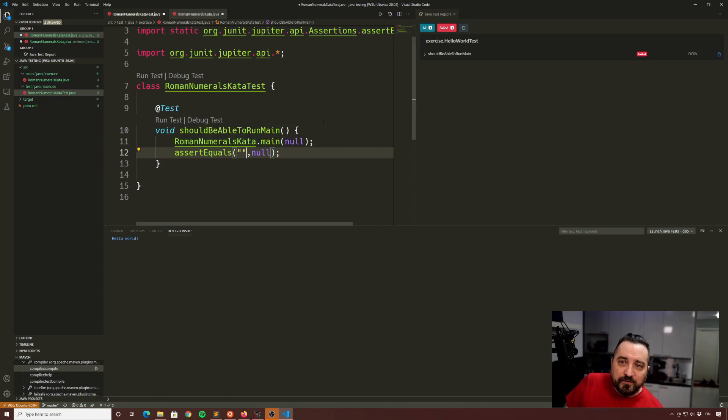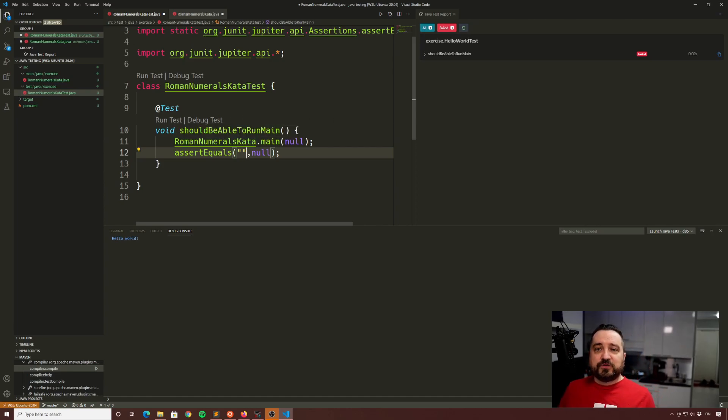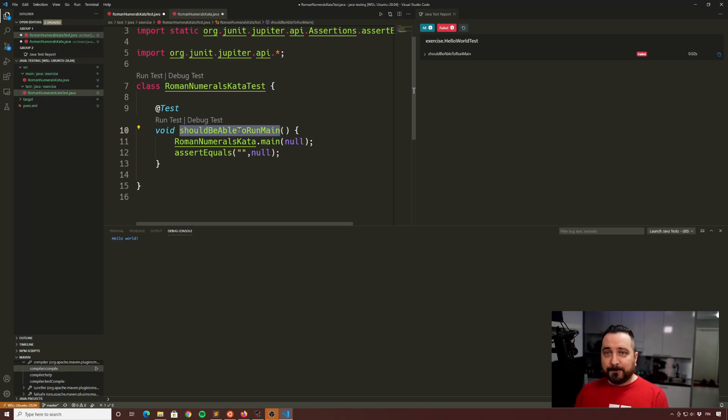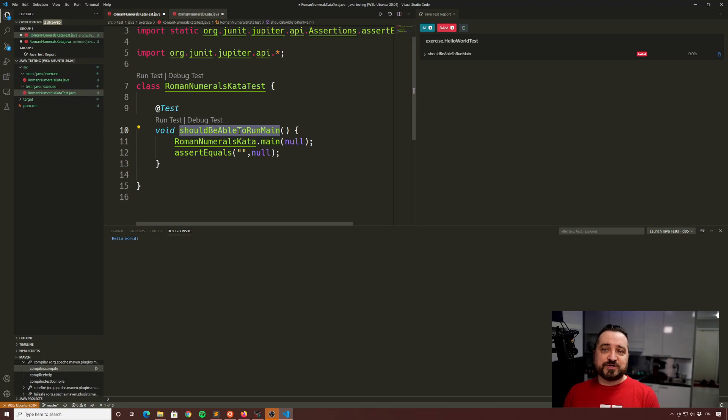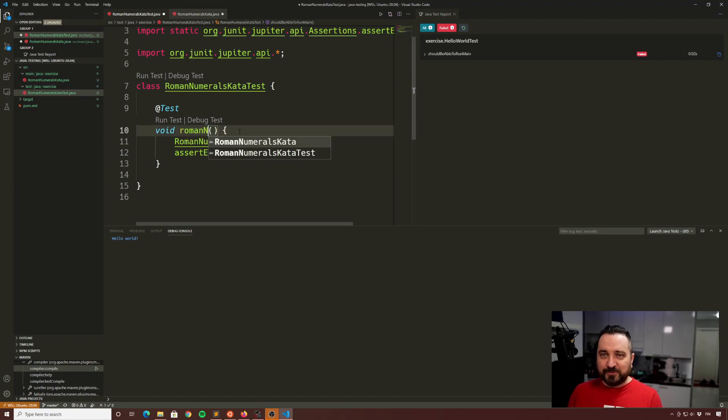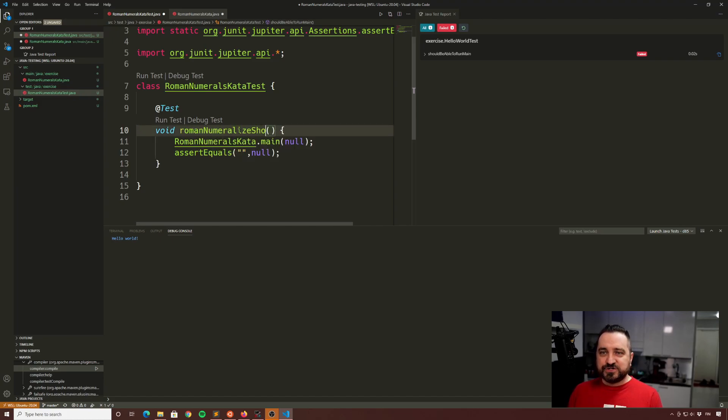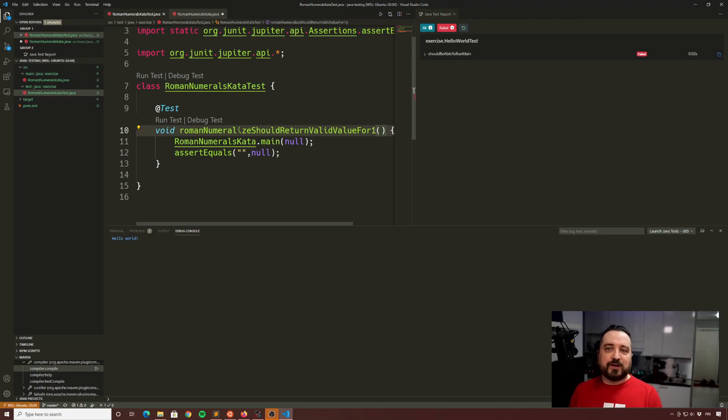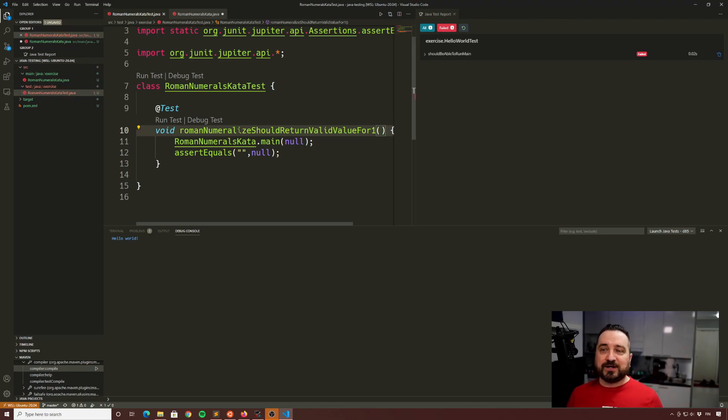When we do a test, a few points for a good test. First is that you should name it to be awesome. So the test should imply what you are testing for. So I'm going to be testing a function that's going to be, well, I'm going to call it Roman numeralize. So Roman numeralize should return valid value for one. Okay.